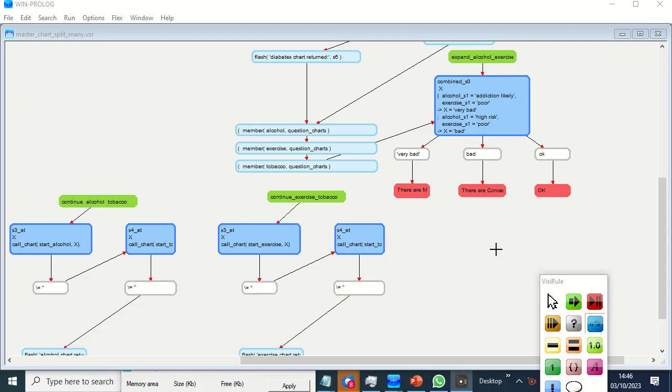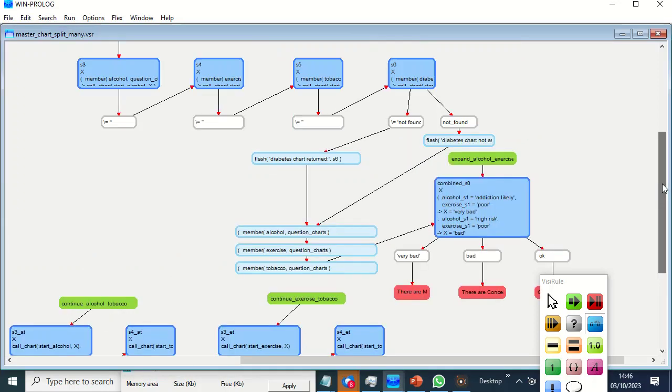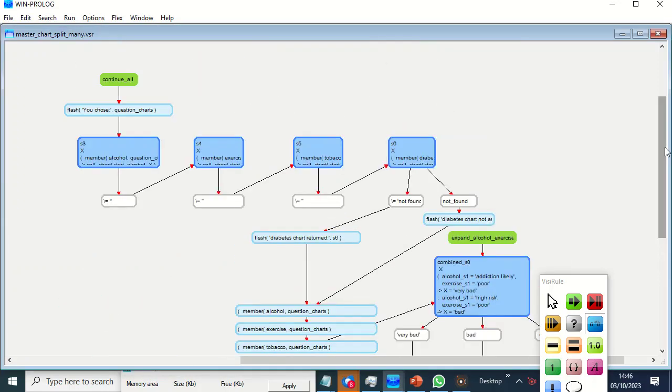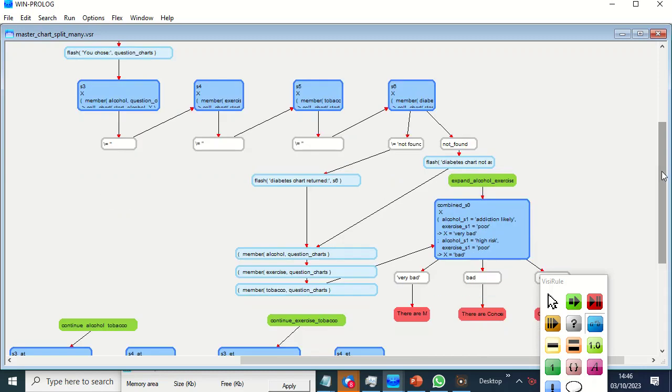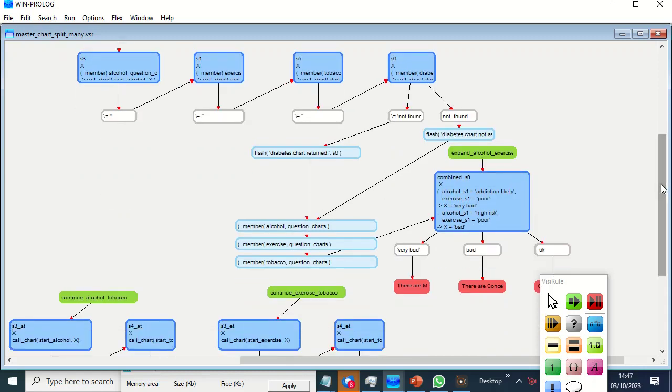Hi, Clive here from VisiRule. This is a short demo to show you the ability to combine multiple charts and outcomes in a single chart.